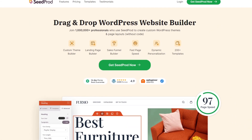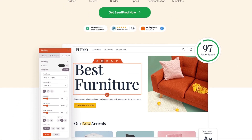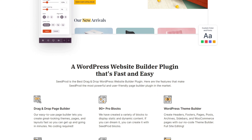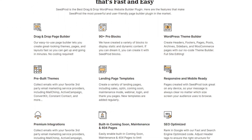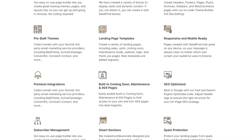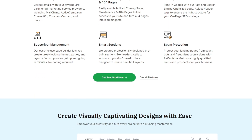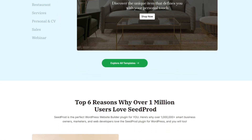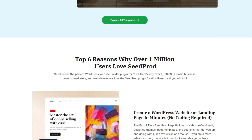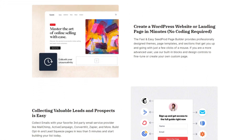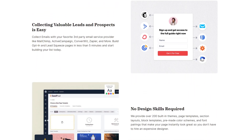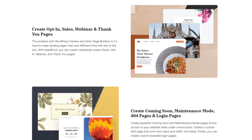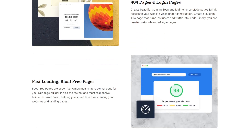Number two on the list is SeedProd, and it's the best WordPress website builder and landing page builder with over 1 million users. It lets you create custom pages on your website without writing a single line of HTML or CSS code. You can easily build any page, including registration pages, login pages, coming soon pages, maintenance mode, signup pages, 404 pages, and more with drag and drop. Instead of starting from scratch, choose from hundreds of pre-made templates and customize them with the front-end editor.